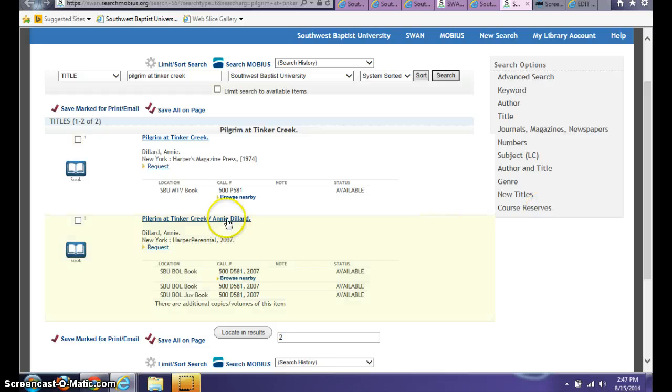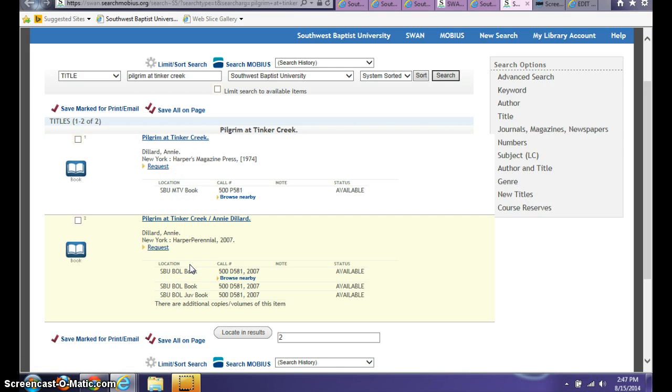What you'll notice is that MTV is the Mountain View campus, BOL stands for the Bolivar campus, SPR stands for Springfield, and SAL stands for Salem.